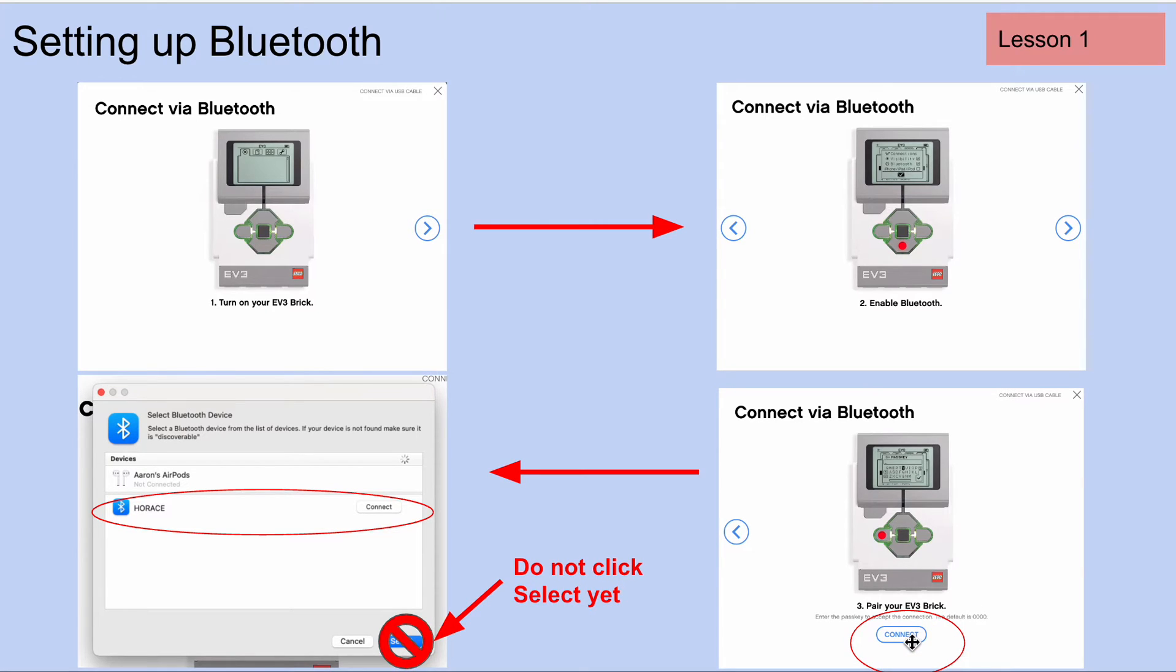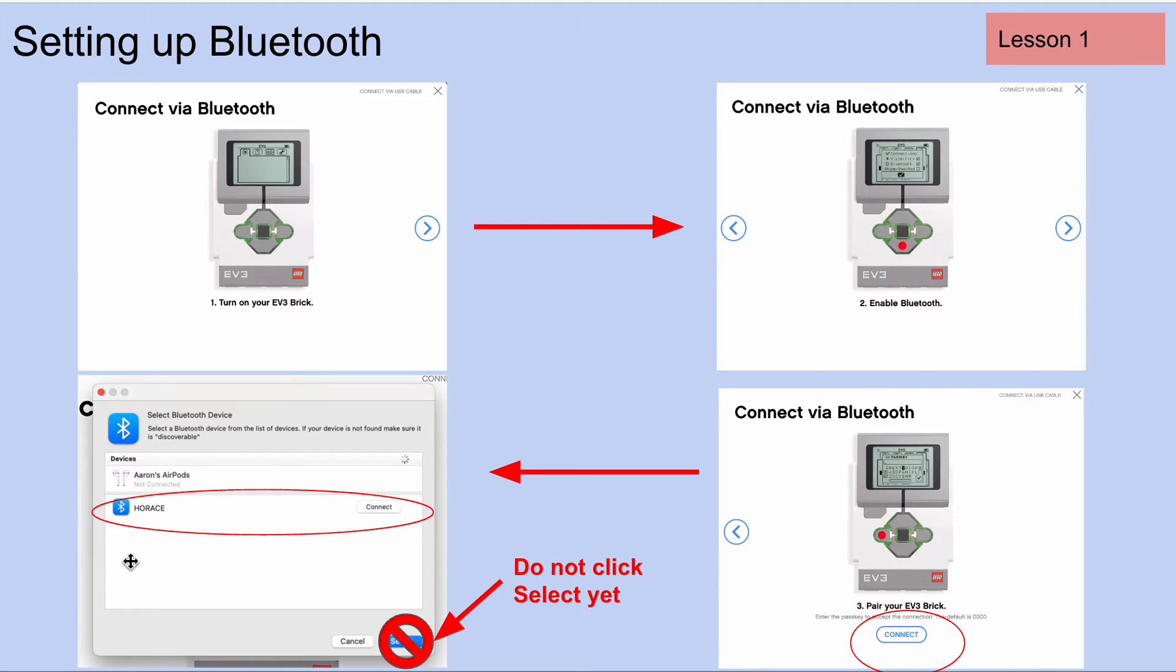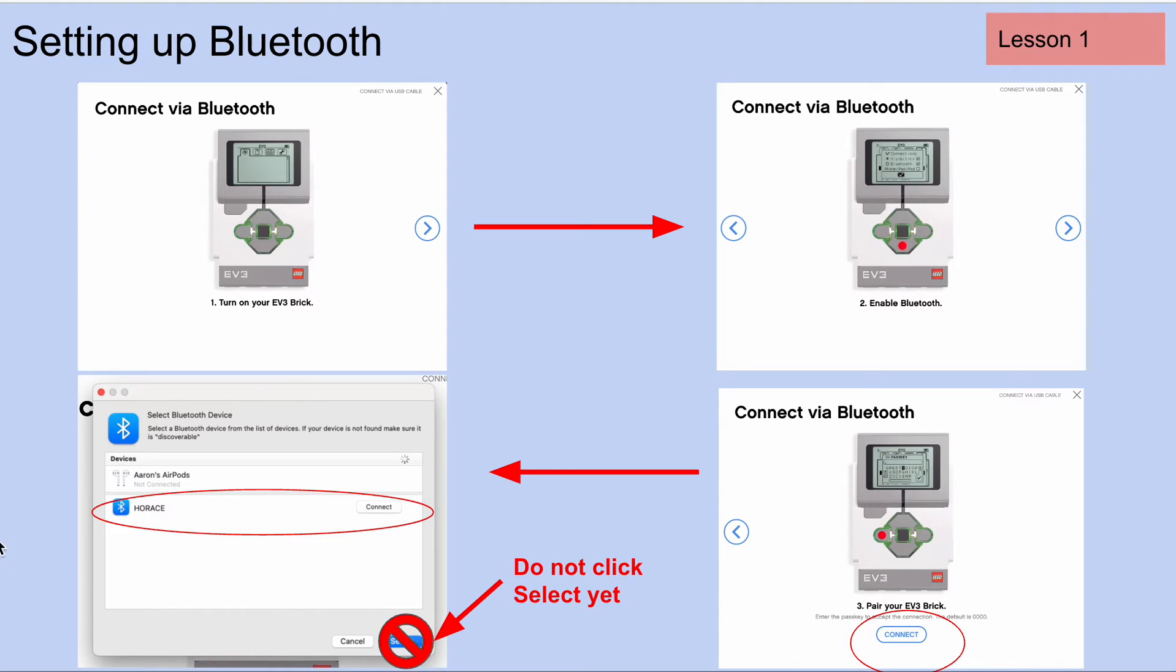We want to click on where it says connect. When we do that, we will see all the available connections. What we want to do is find the Lego robot that we want to connect to, and we're going to click on connect. But do not click on select yet. You will, but not yet.